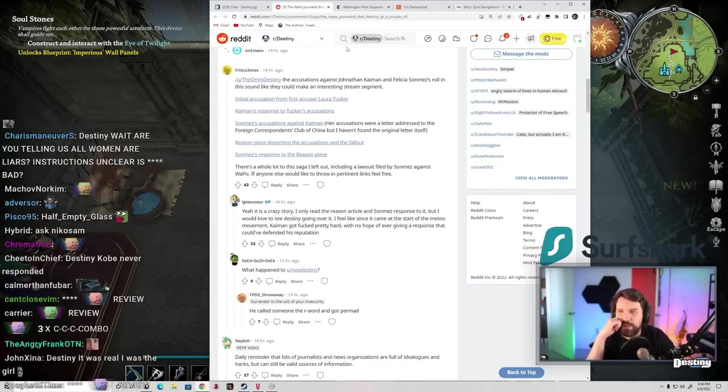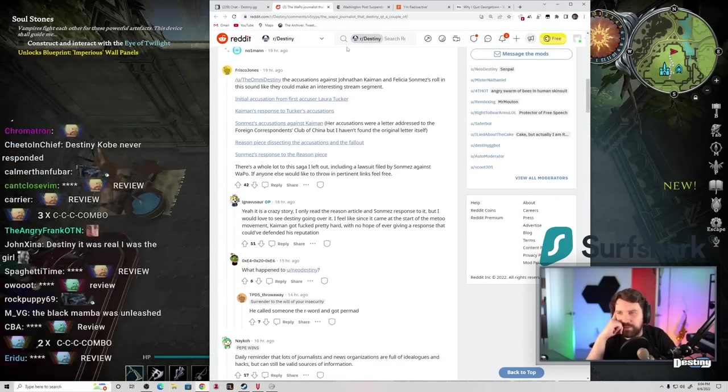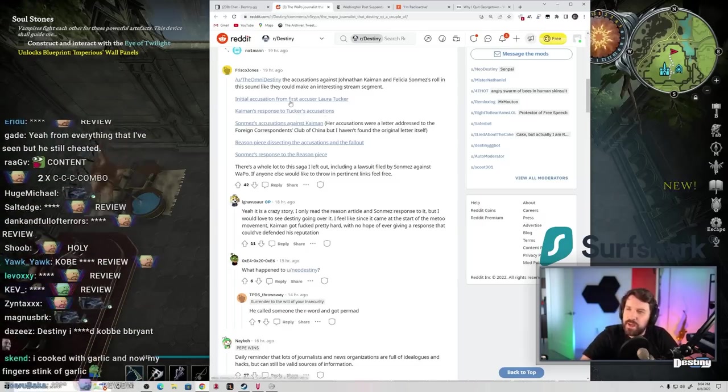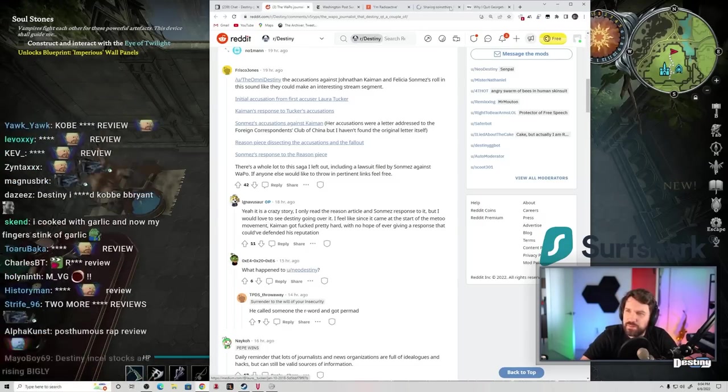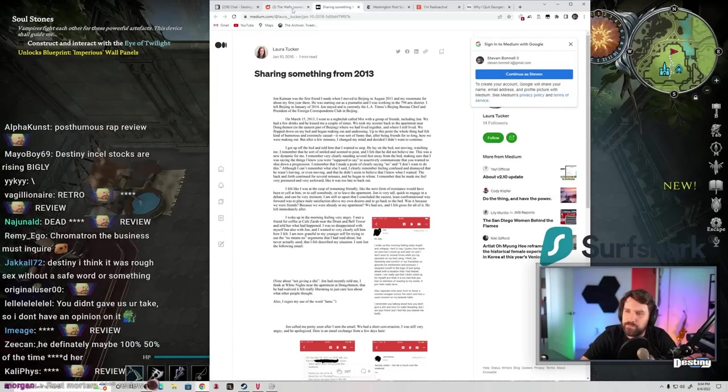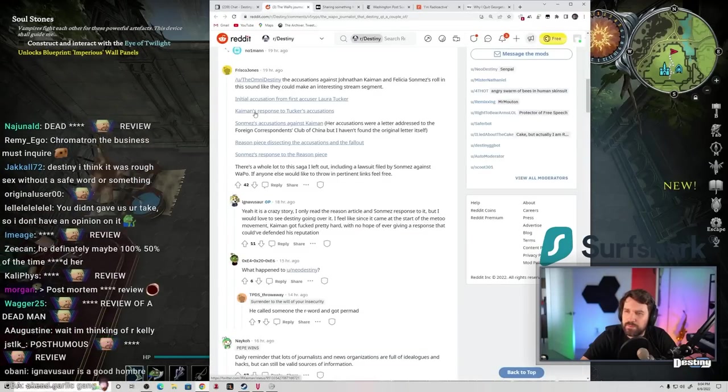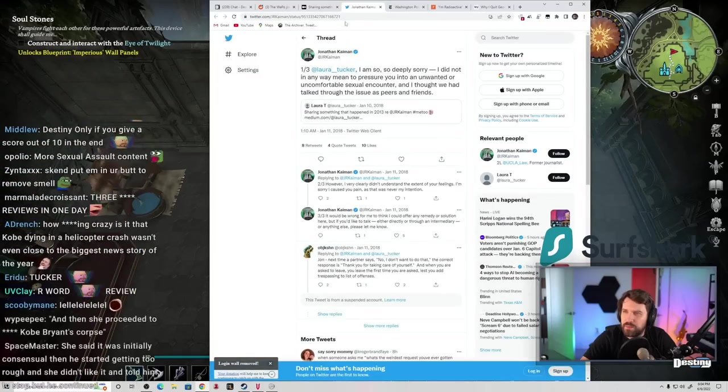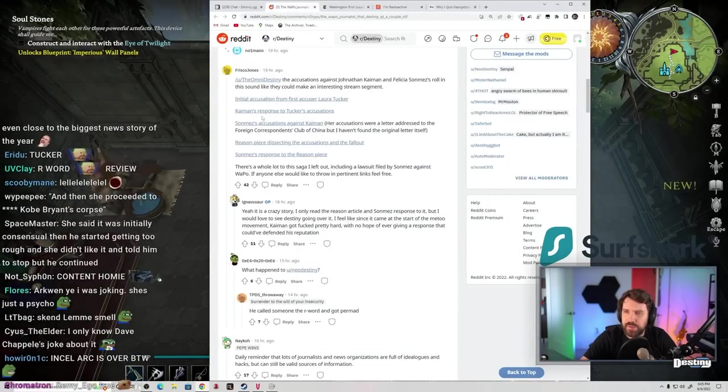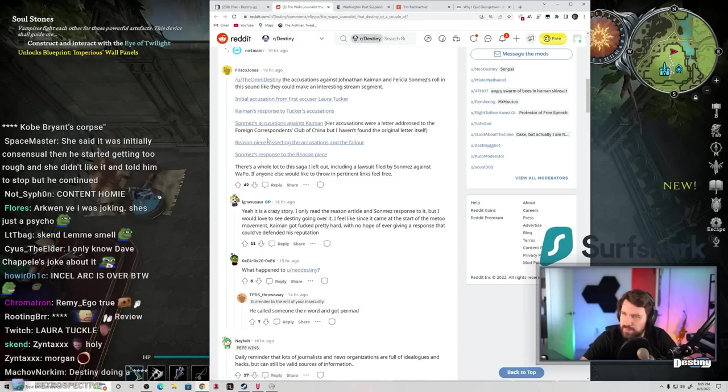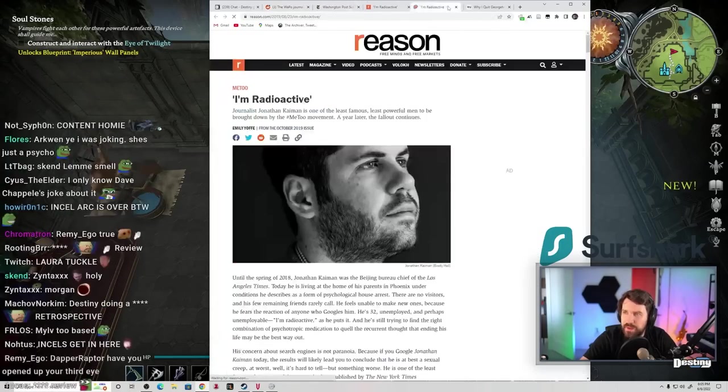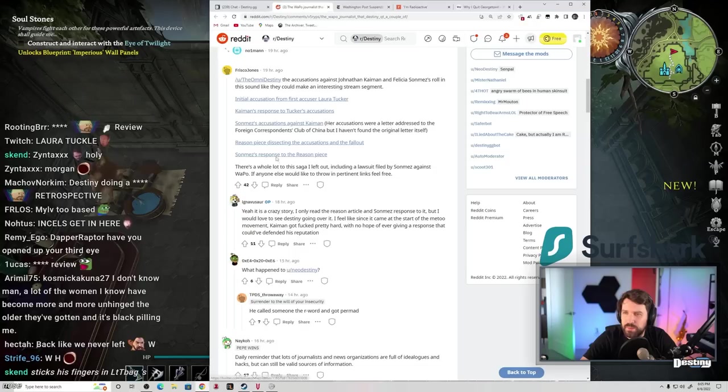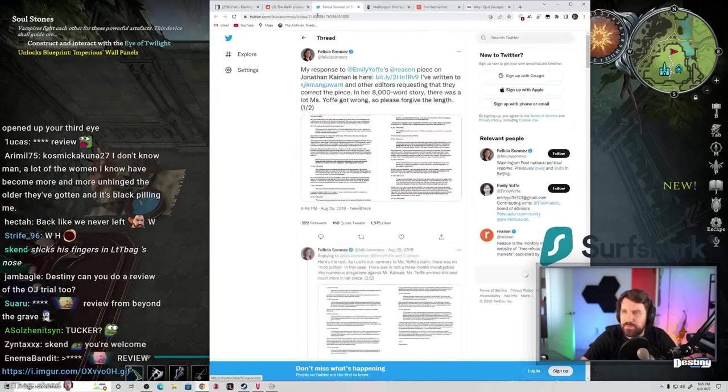At the Omni Destiny, the accusations against Jonathan Kaiman and Felicia Sonneman's role in this... It sounded like they could make an interesting stream segment. Initial accusation from first accuser Laura Tucker. Kaiman's response to Tucker... I don't even know who these people are. This was her initial sexual assault thing. Sam's accusation against Kaiman. Her accusation was a letter addressed to the foreign correspondents from China. Dissecting the accusation and the fallout. Oh, we saw that's already been linked to us.